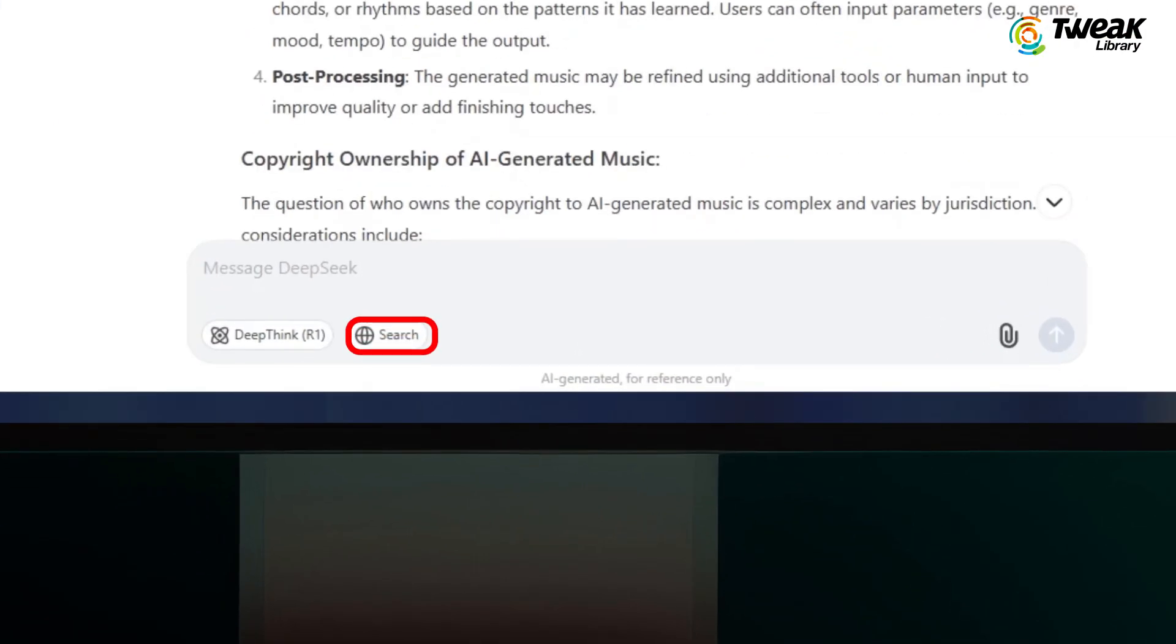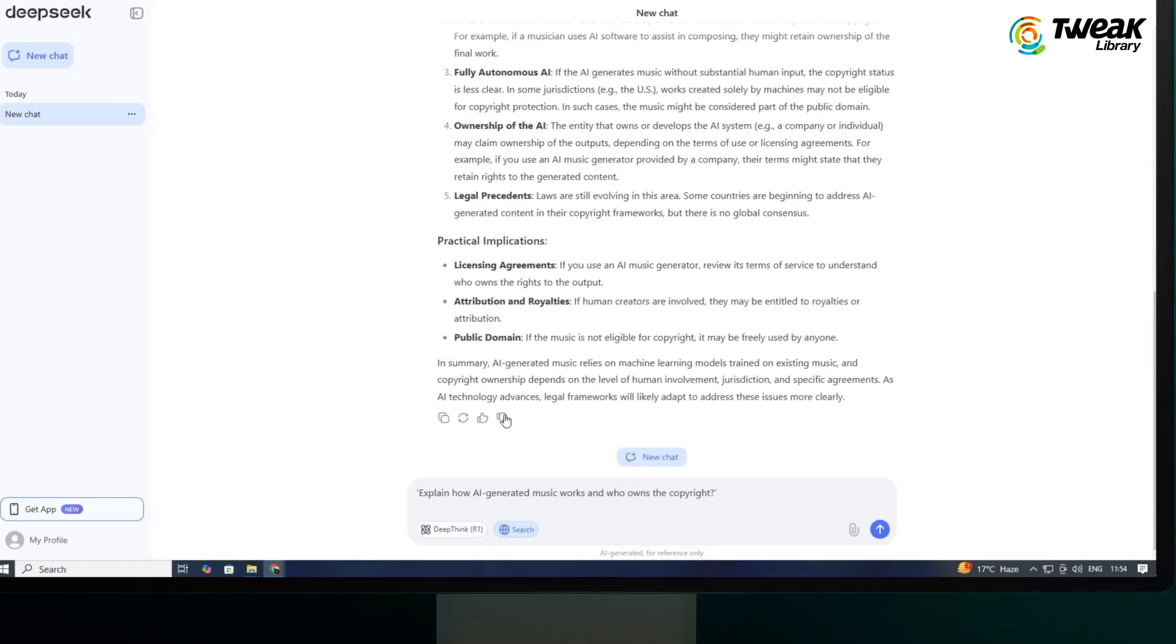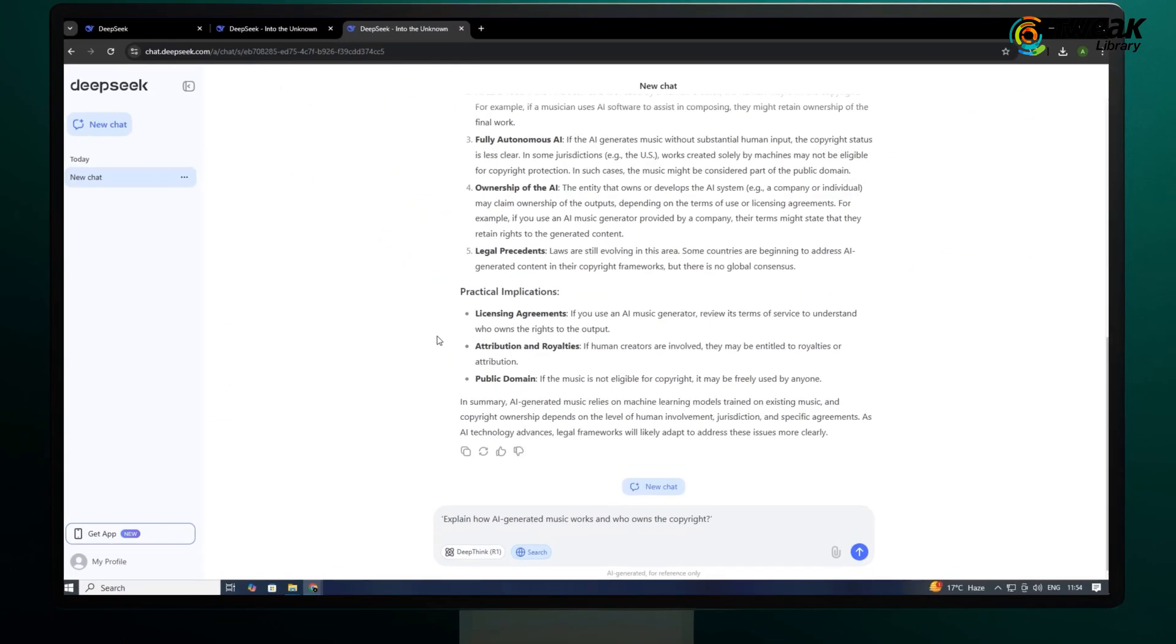If you click on the search icon before sending the prompt, it will search the web and use it to answer your question.